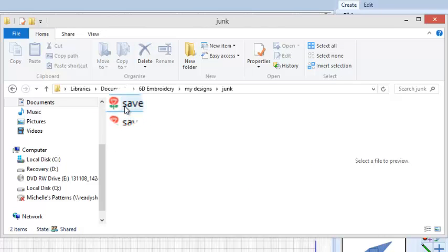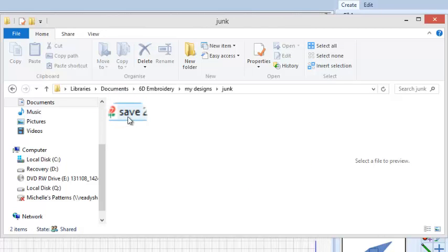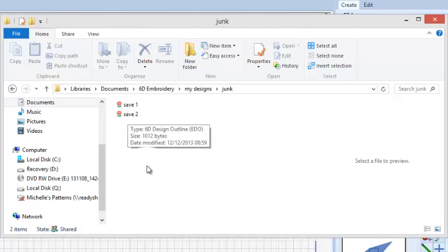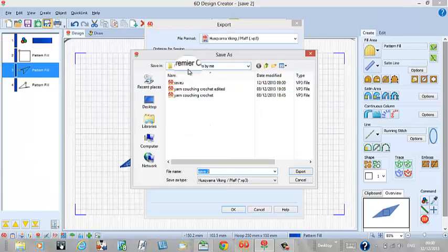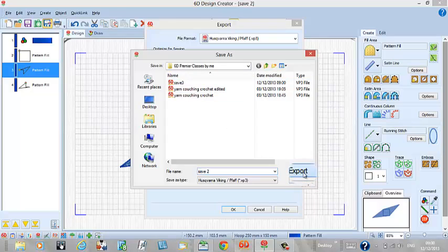So we've got save one and save two. It was going to go with 6D Premier classes, so that's where it's sitting under save there, which is not where I wanted it to go. I'll delete it later on.